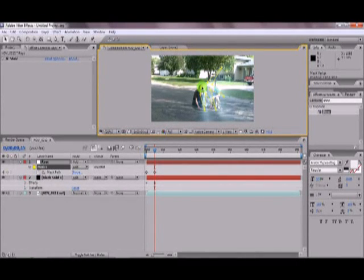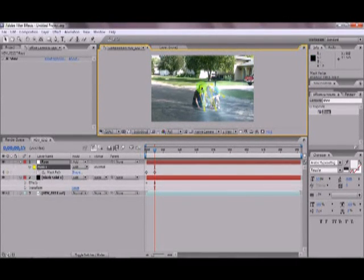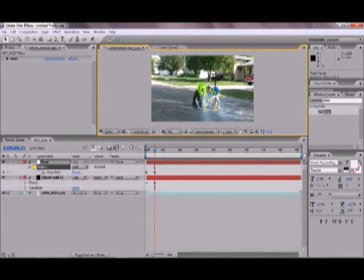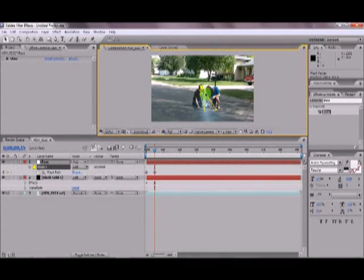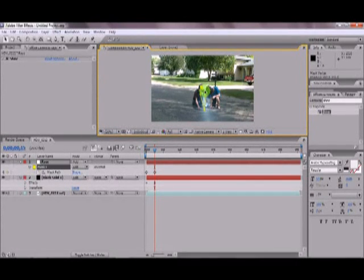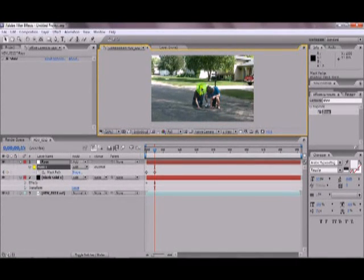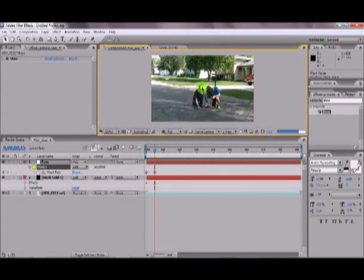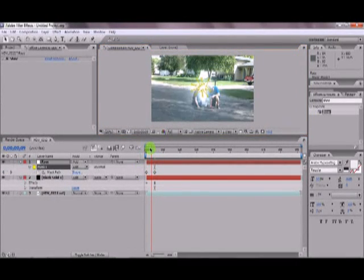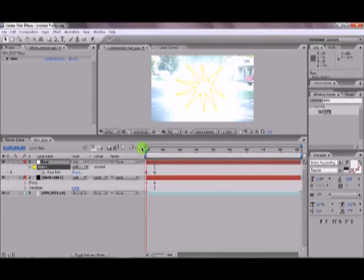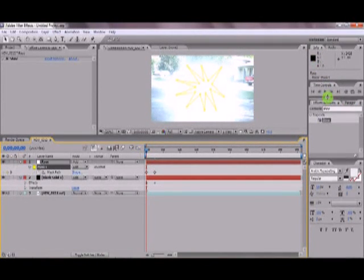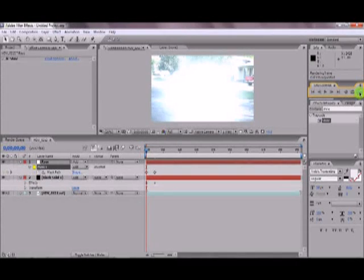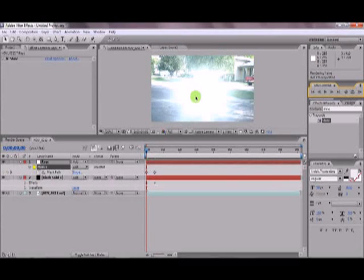And yeah, I'm going to fast forward through this point. And so, now I'm done with my mask animation. And if we go from the beginning, and we RAM preview this, which will probably take a little while because we used trapcode SHINE, and that's a fairly complicated plug-in.